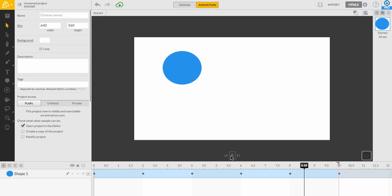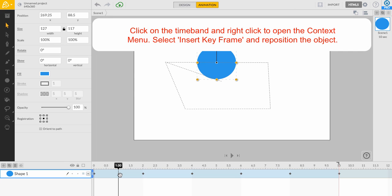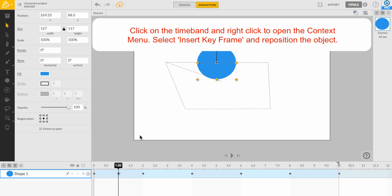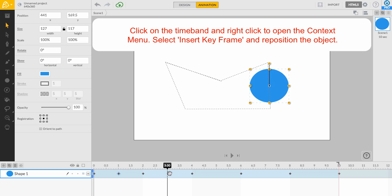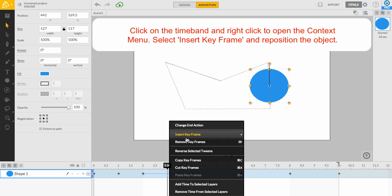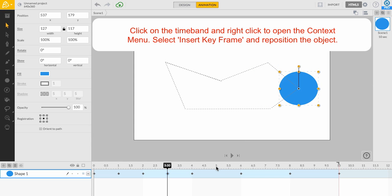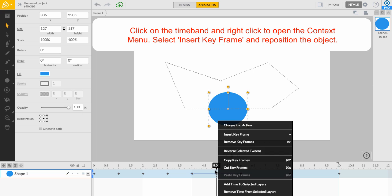To create additional keyframes along our current path, left-click on the timeband where you want your object's position to change and then right-click to show the context menu. Select Insert Keyframe from the context menu. Click on the keyframe and change the position of your object. This will alter its path.